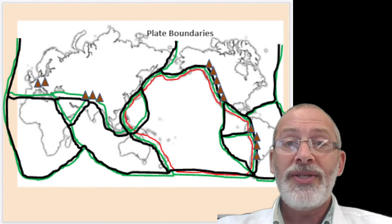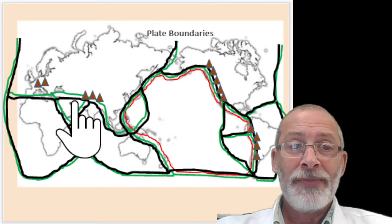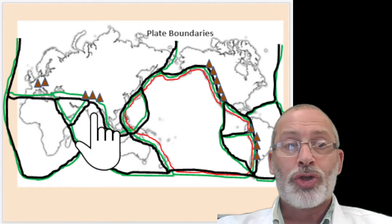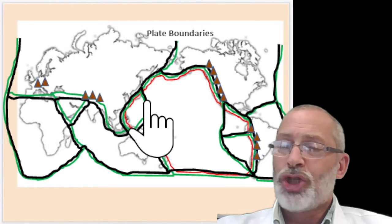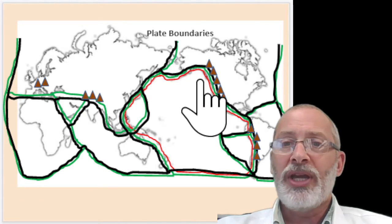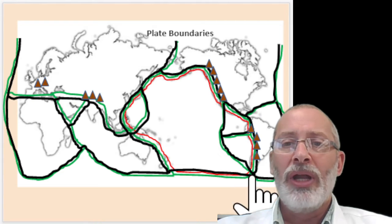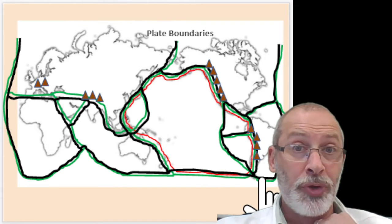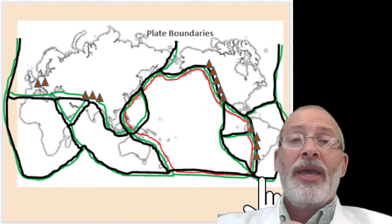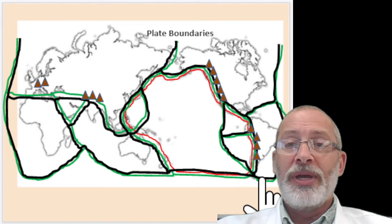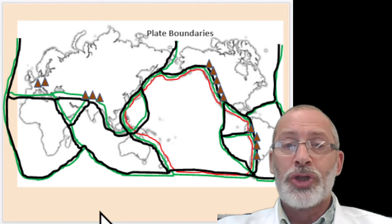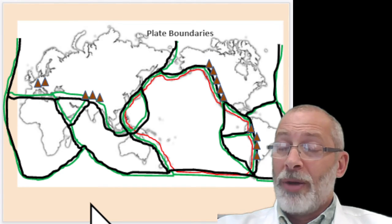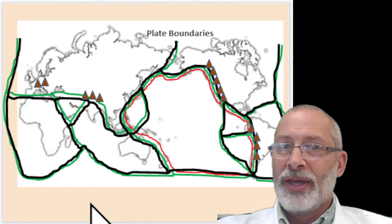Next, you're going to draw the plate boundaries in black. Notice the black lines — you're going to trace, generally speaking, the outline of the major plate boundaries. Your book and the other maps will be helpful in this regard.